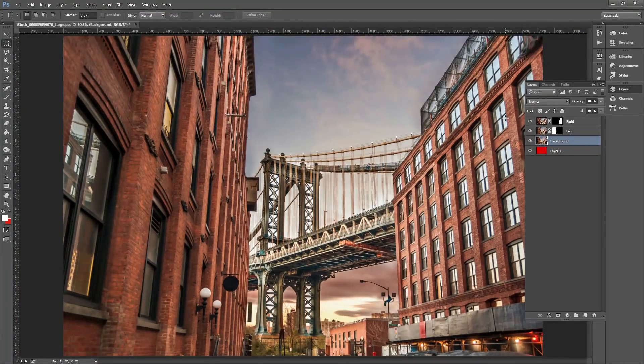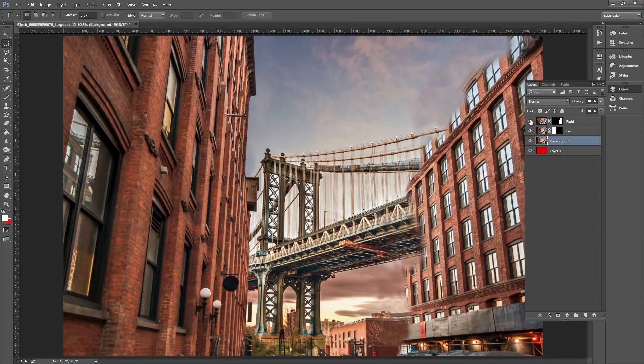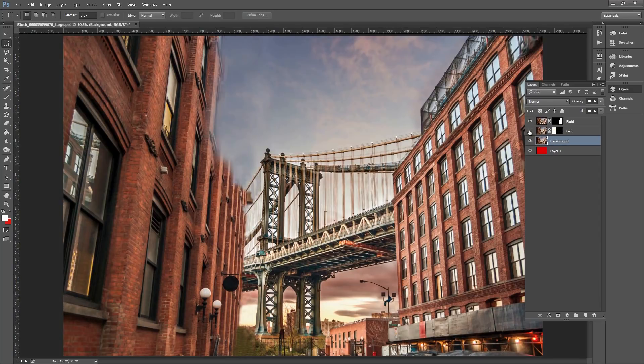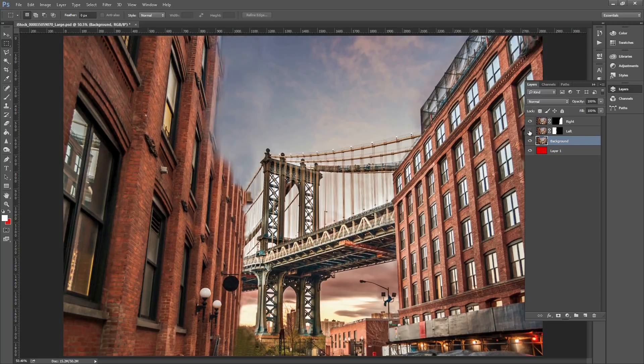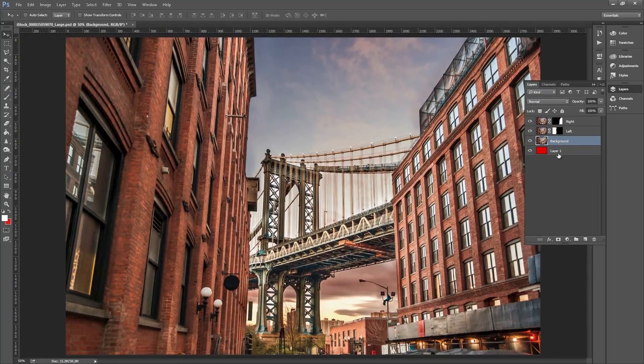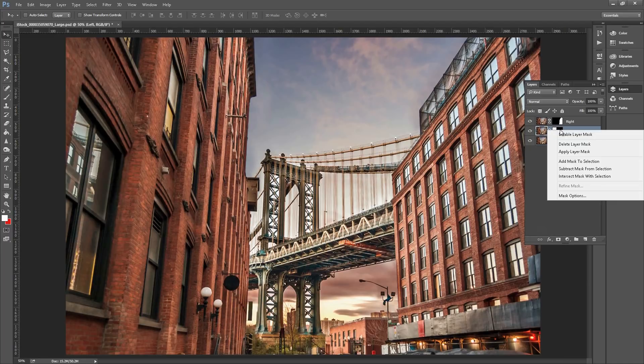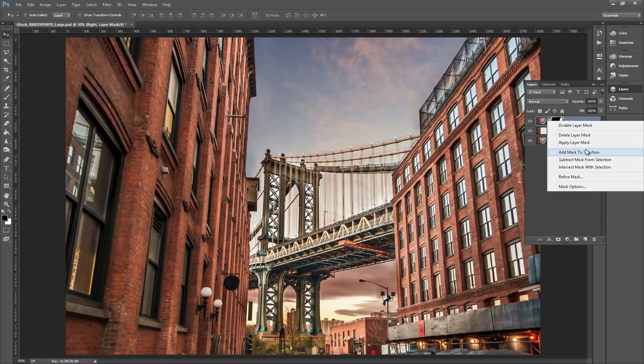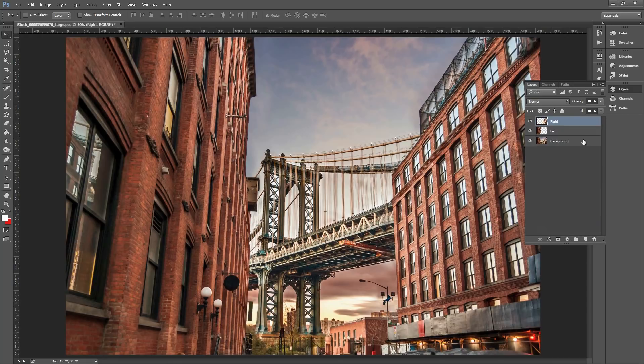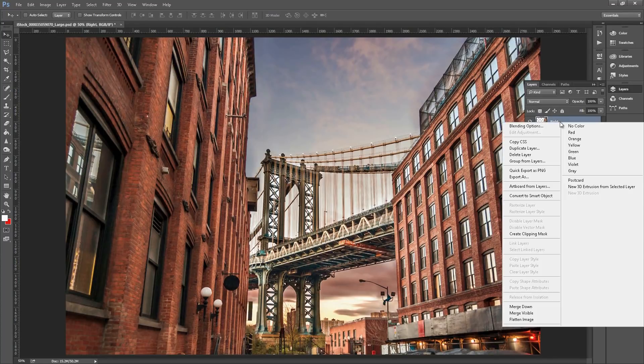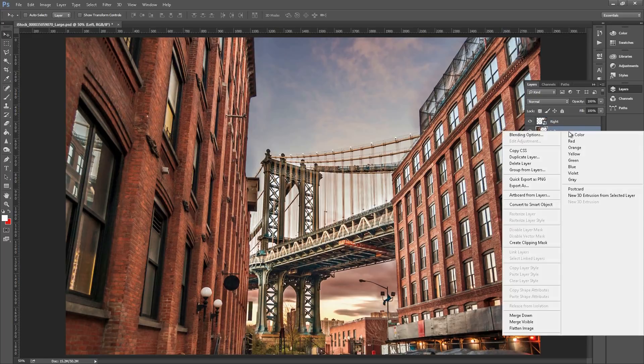There we are, we have all three layers. Now if you turn the top buildings on and off, you can see that there's a bit of leeway there to move the front buildings. You can delete the red layer below. Right click and go apply layer mask. Do the same with this one. Then we'll want to convert all of these to smart objects.